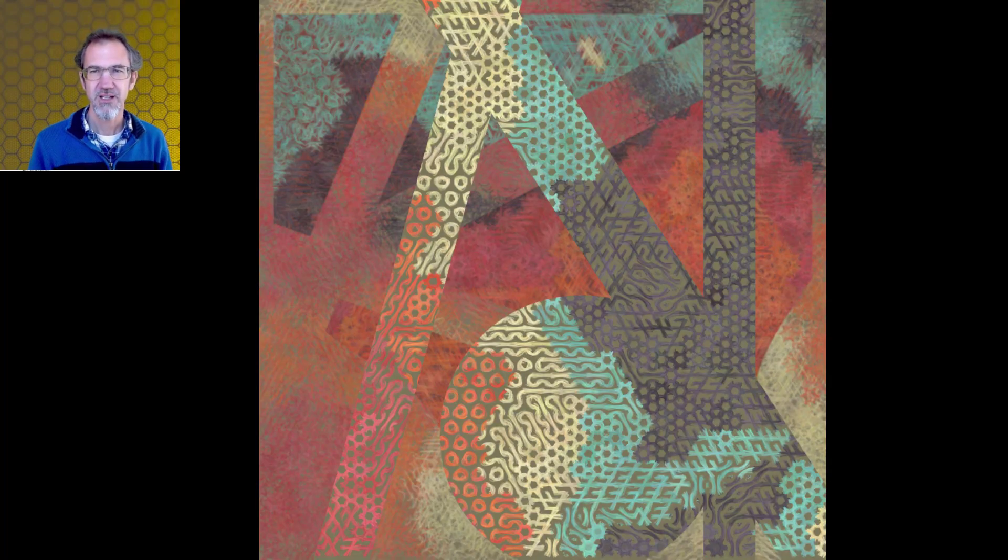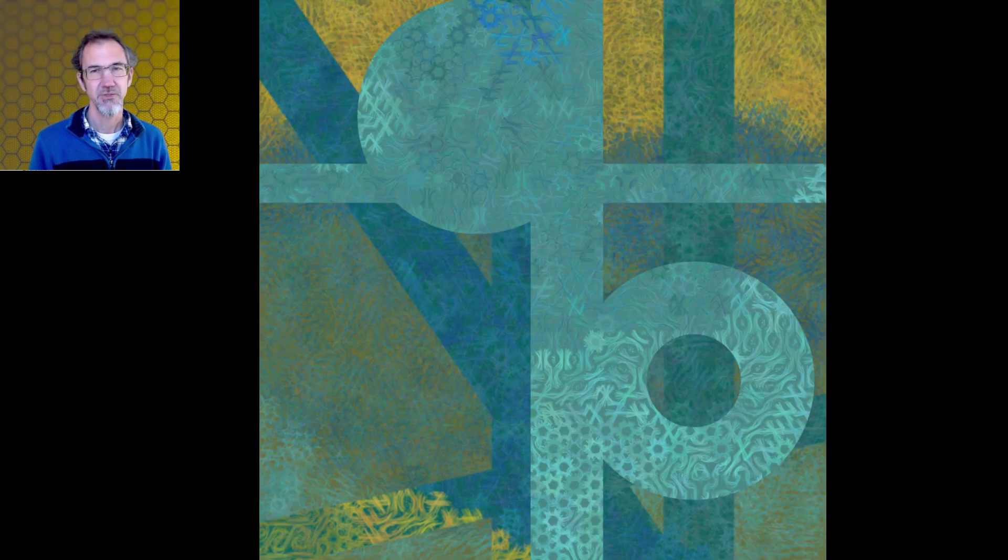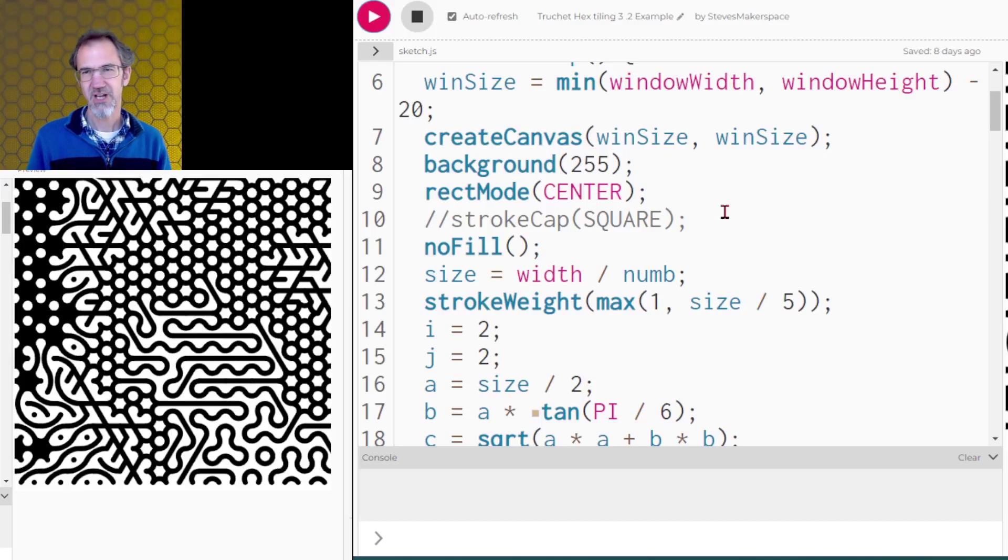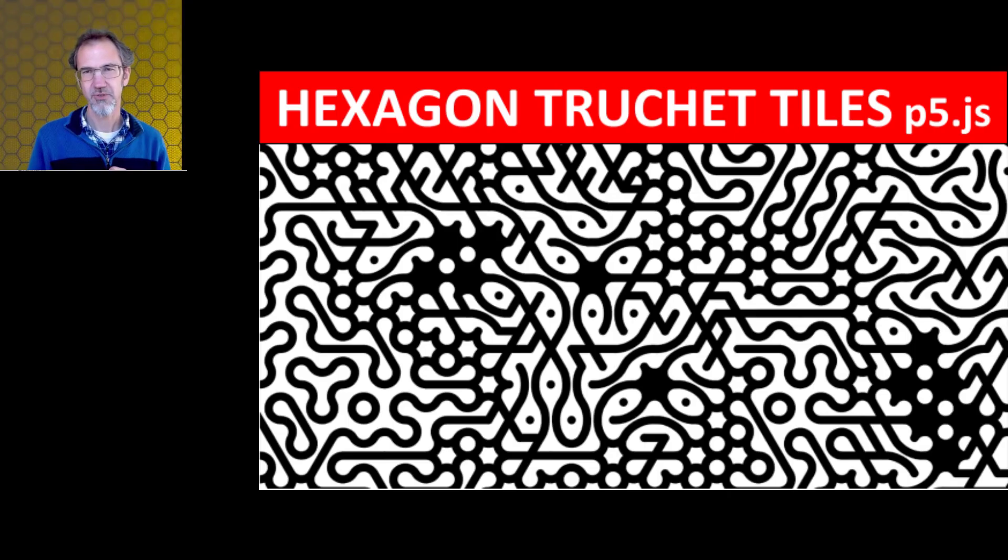This was made using p5.js. I'll be going through the code a little bit. A lot of the things that I used to make this project I've already talked about on the channel, but I'll go over everything briefly. Links to everything that I talk about will be in the video description. HexaSketch starts with truché shape tiling using hexagons. I did a whole video about this recently.